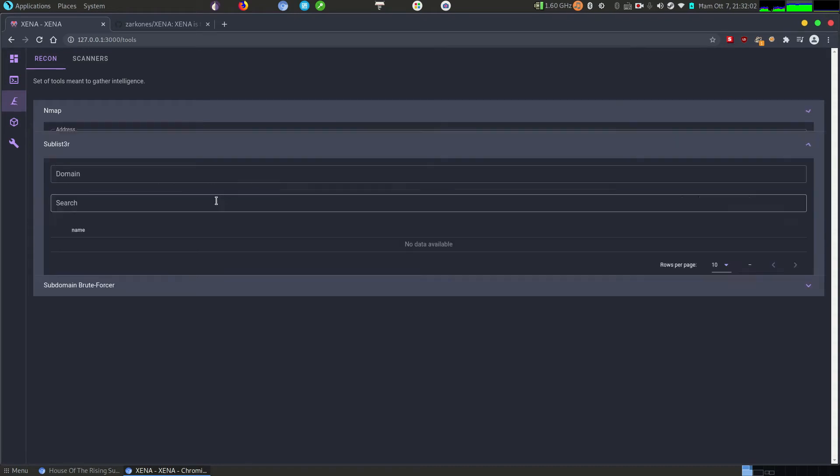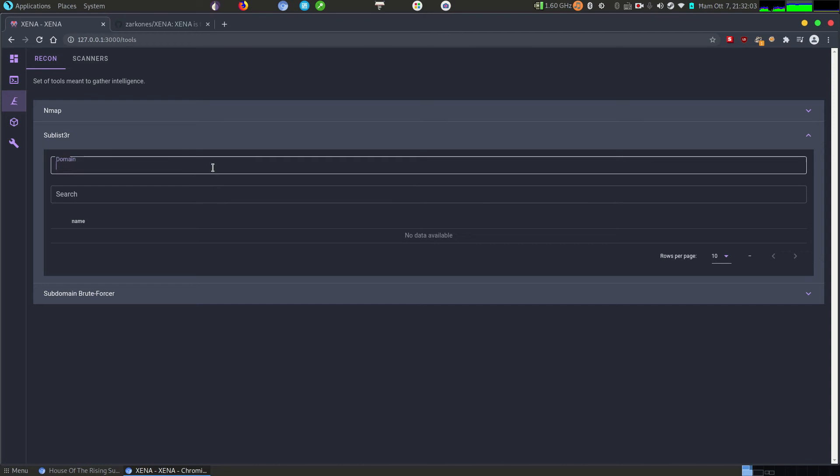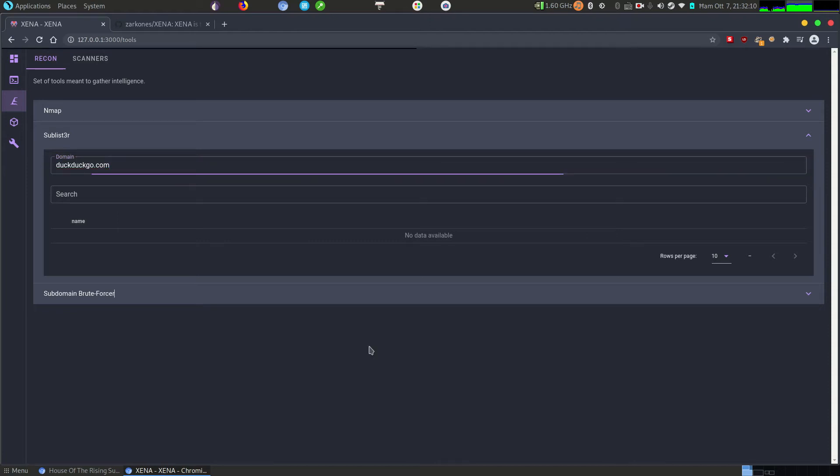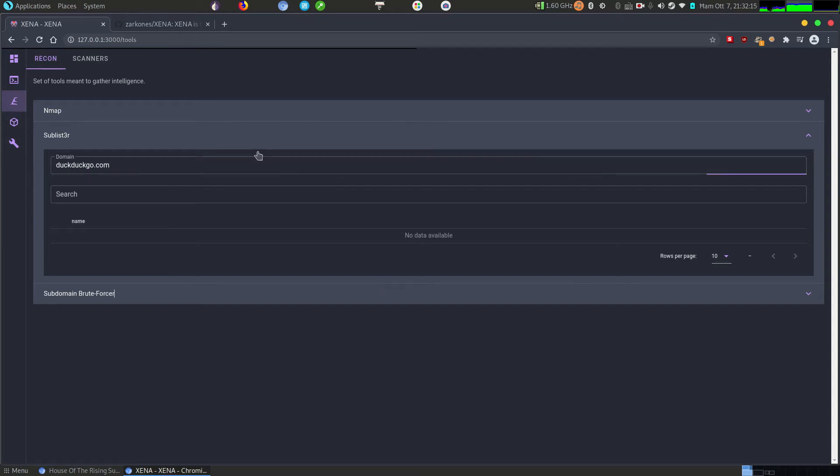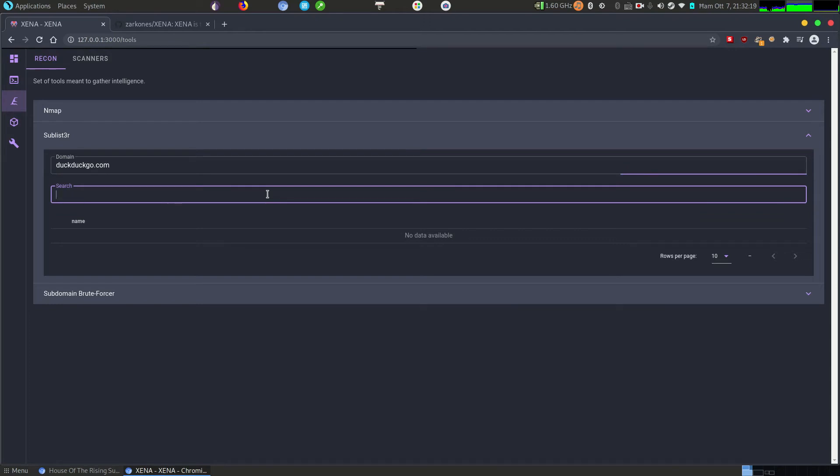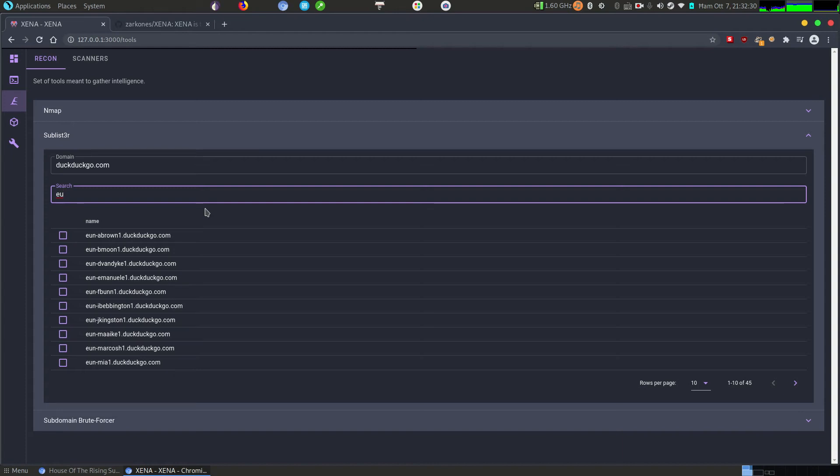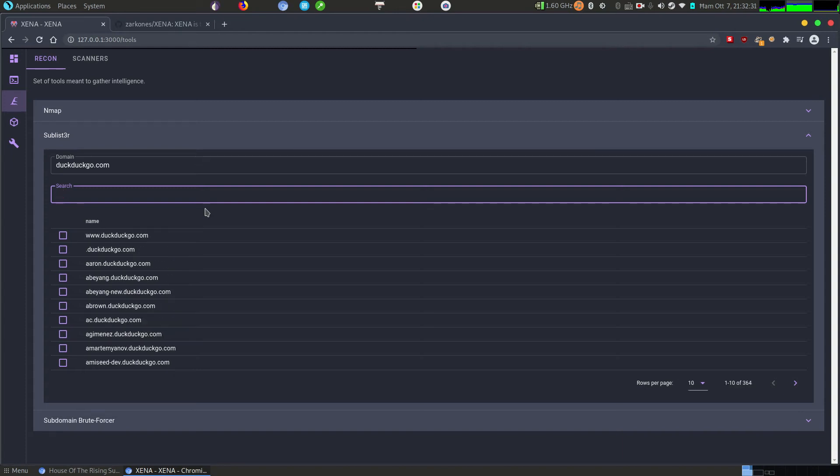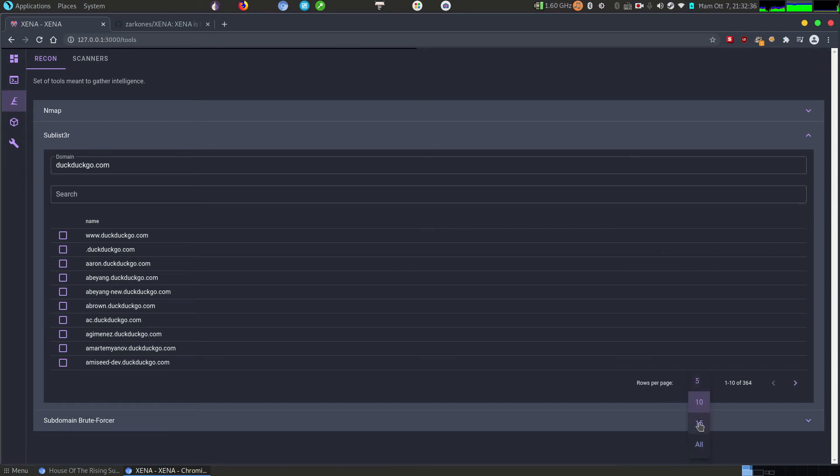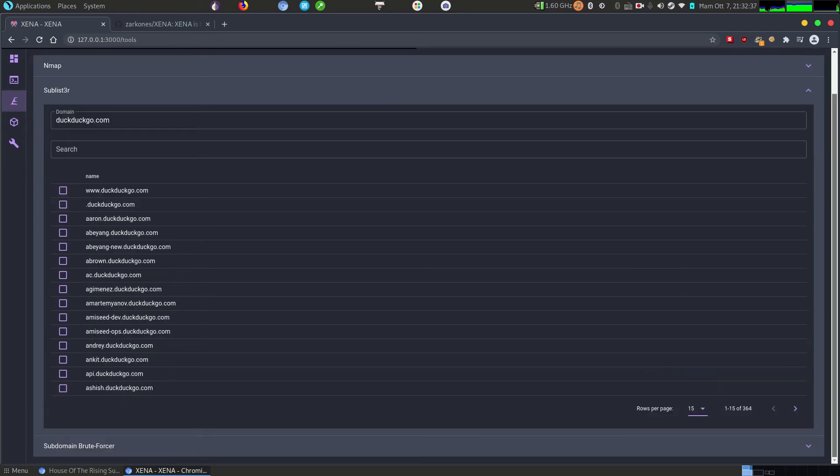We can do sublister. It's a tool meant to allow us to enumerate subdomains on a given domain. It's great here that you have a search in real time. First we need to retrieve the results, that will be done in a second or two. Okay, now we can search for anything that we want and we can expand the list as much as we want.